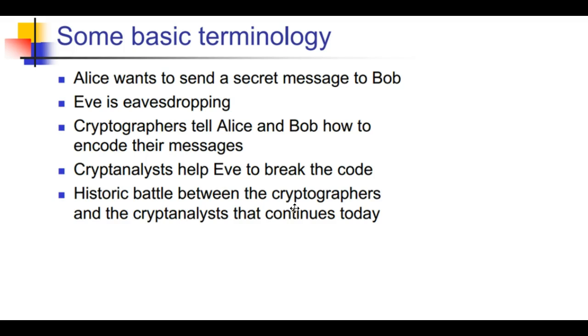Alan Turing didn't speak German either. The two big major code breakings during war were done by or helped by people who didn't speak the language the code was in. It gives you perspective about some of these codings and how they're made.